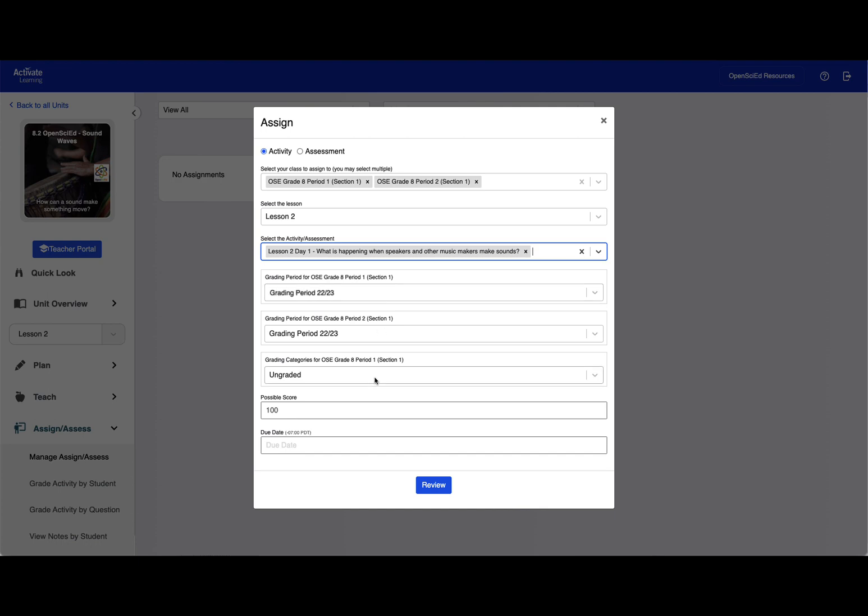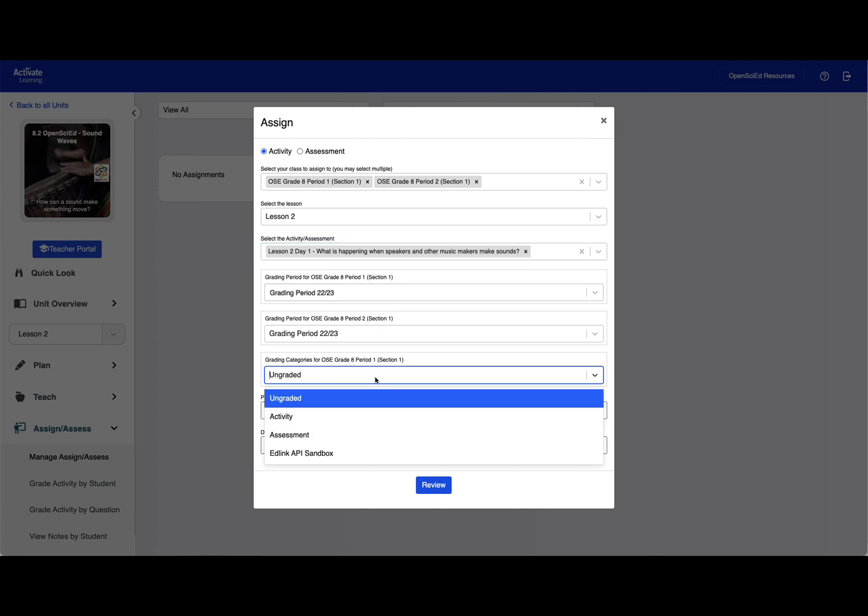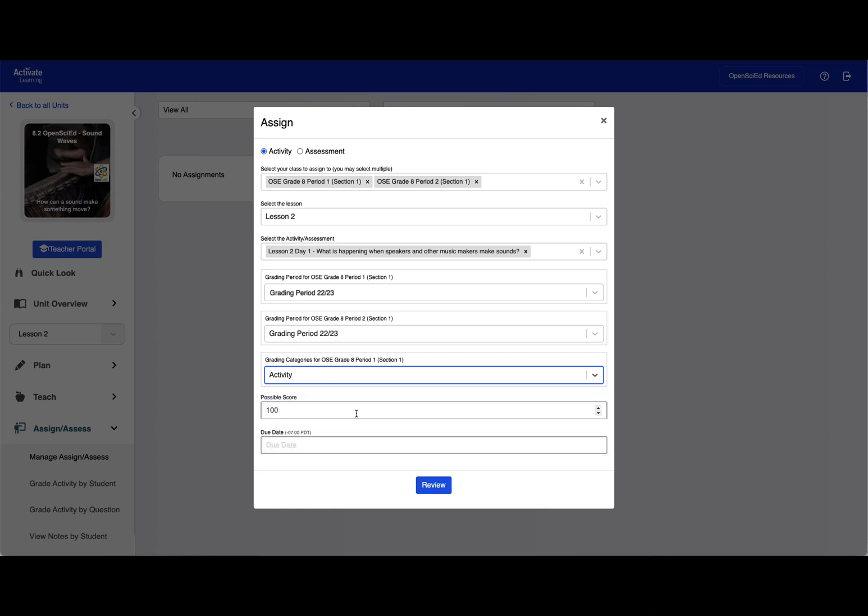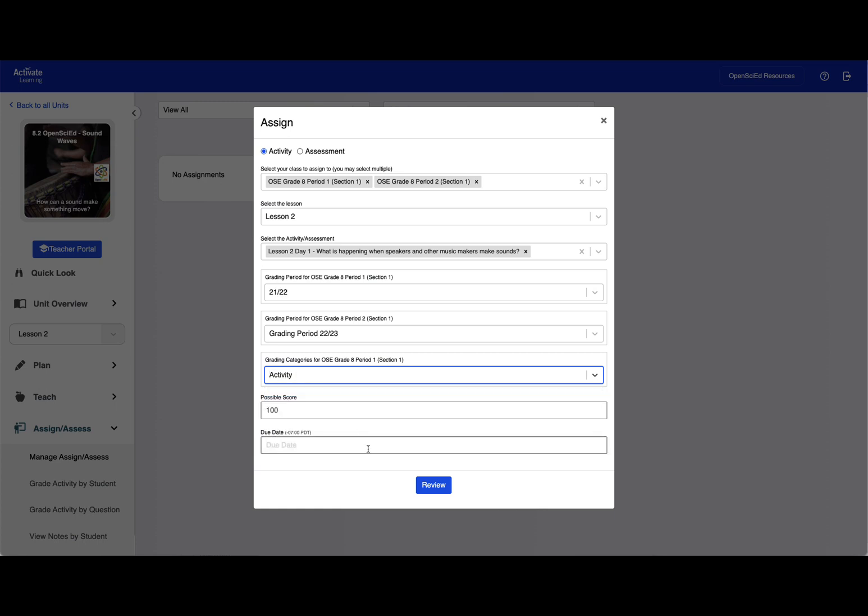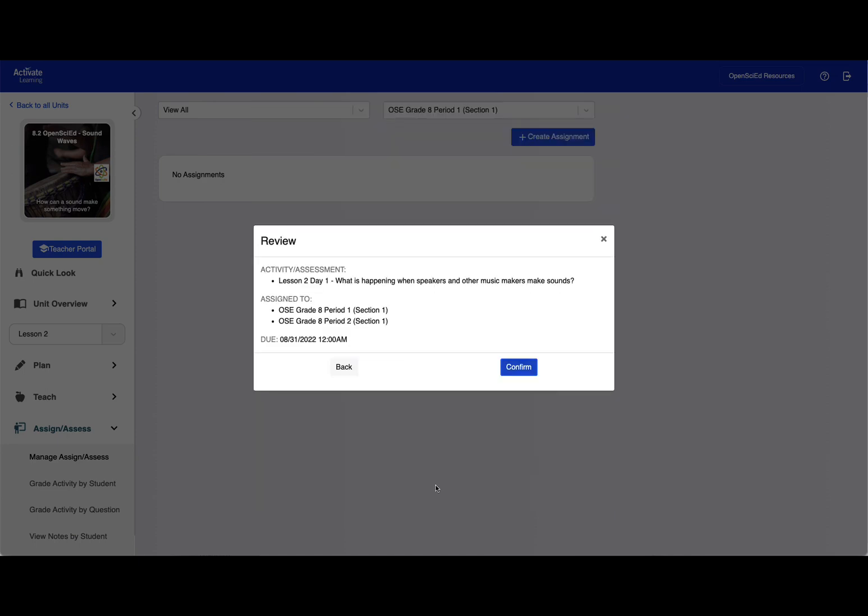You also have the option to choose a grading category. You can choose any category set up for the selected section in Schoology. Finally, select a due date, then click the Review button to confirm your choice.